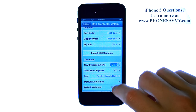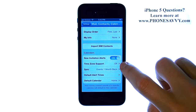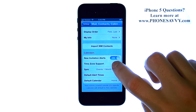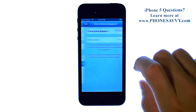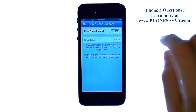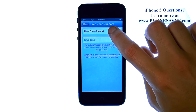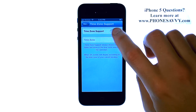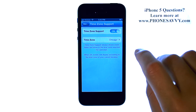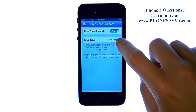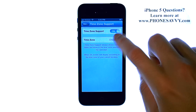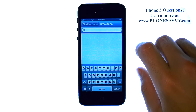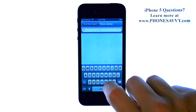We have the Time Zone Support off — go ahead and select that, and we are going to turn this on. Drag that over, and then select the time zone here that you would like.